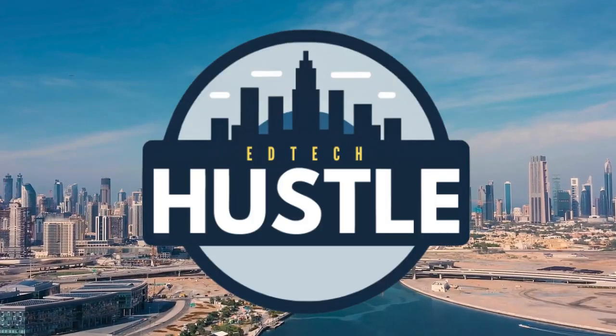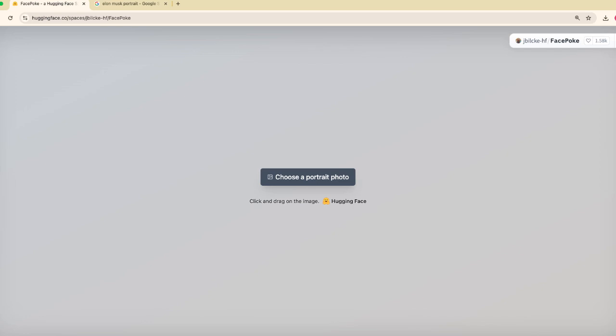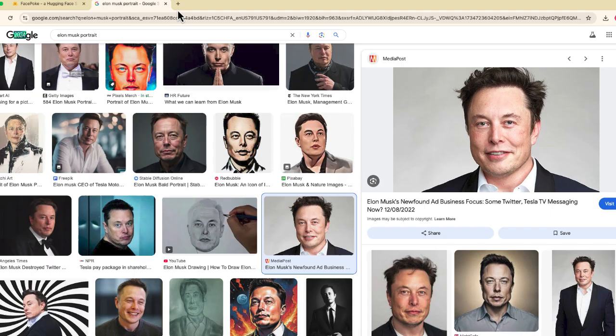Hey everyone and welcome to A Tech Hustle. Today we are going to be messing around with a portrait photo using a new program called Facebook. Facebook is a program that you can access through Hugging Face — it's kind of a long URL so I'll leave it in the description below. But once you go to Facebook, the screen says 'choose a portrait photo.'